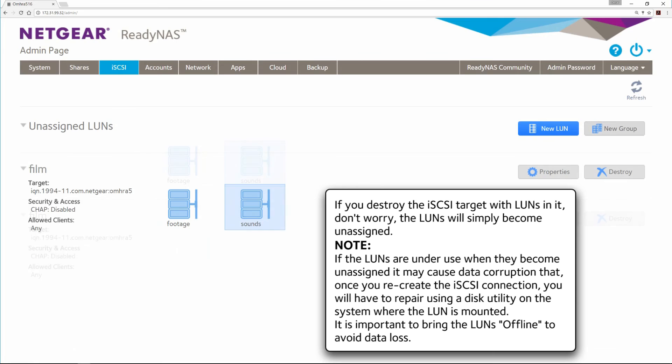If you destroy the iSCSI target with LUNs in it, don't worry, the LUNs will simply become unassigned.